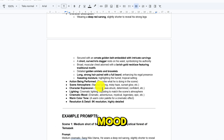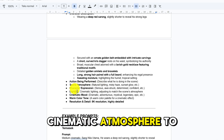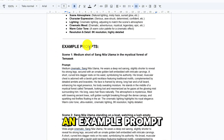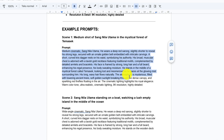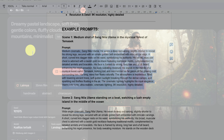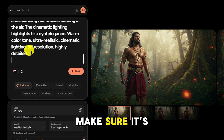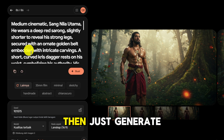Lighting and cinematic mood — the lighting and cinematic atmosphere to be displayed. Here I have already prepared an example prompt, so all you need to do is copy it entirely, paste the entire prompt, make sure it's exactly the same, then just generate.